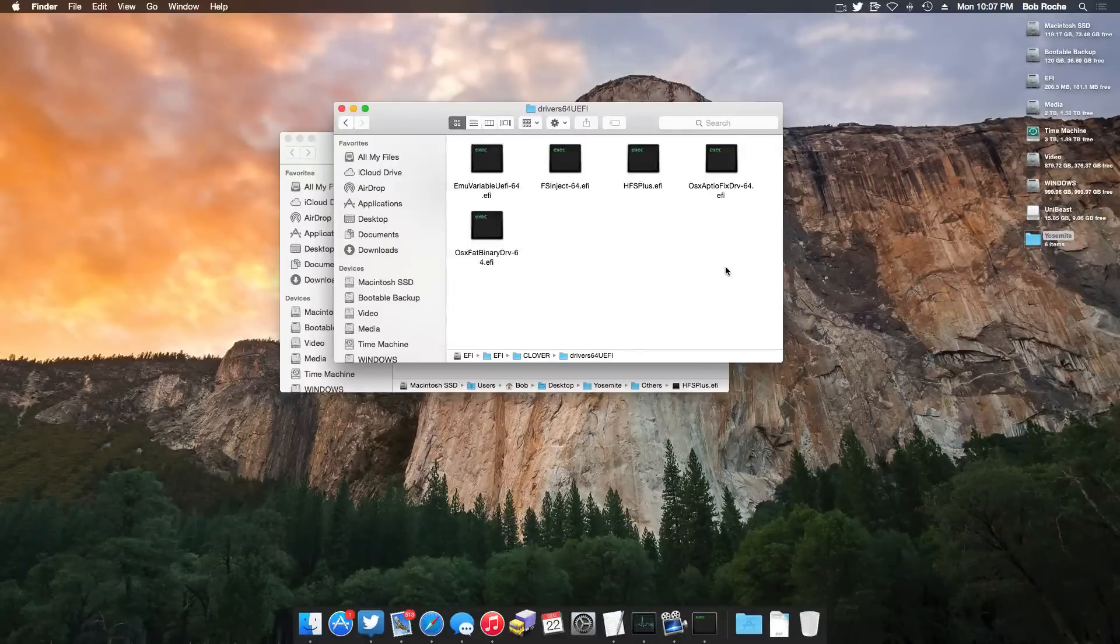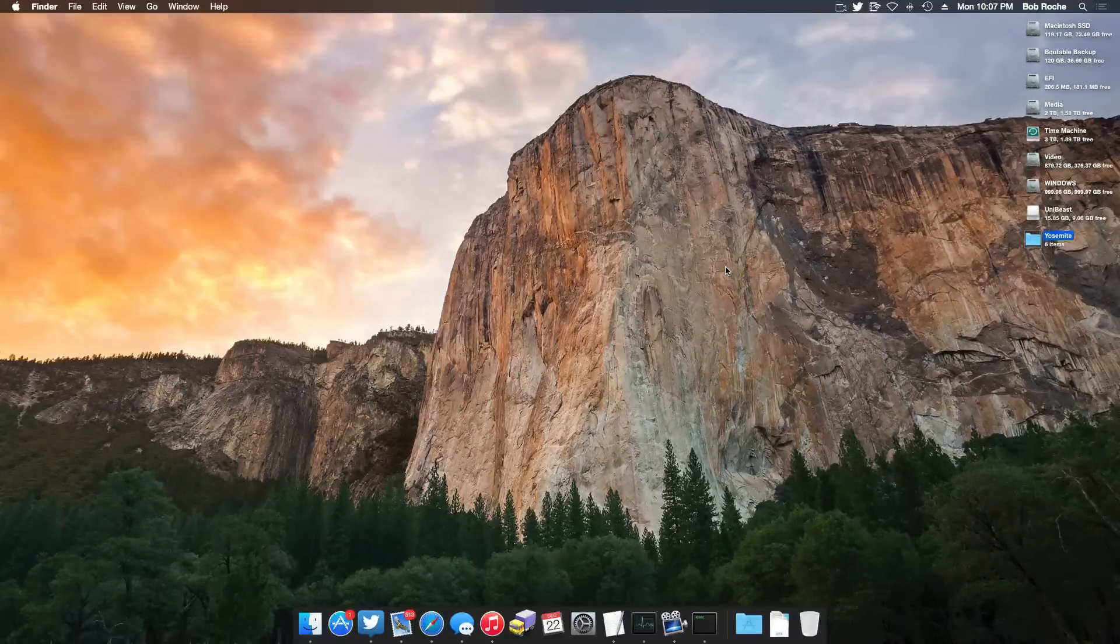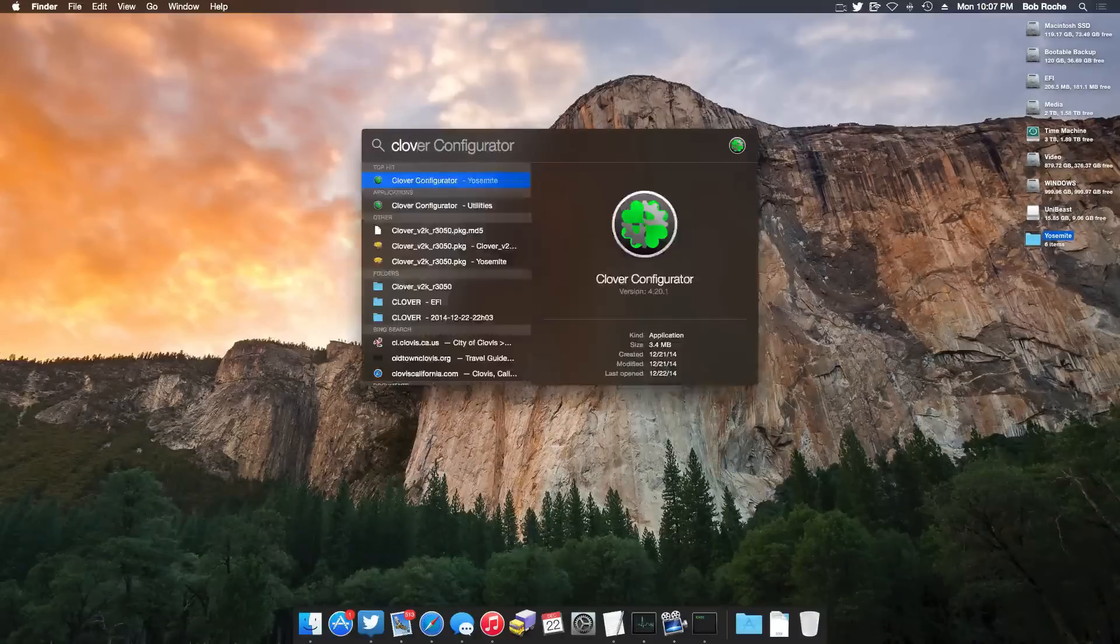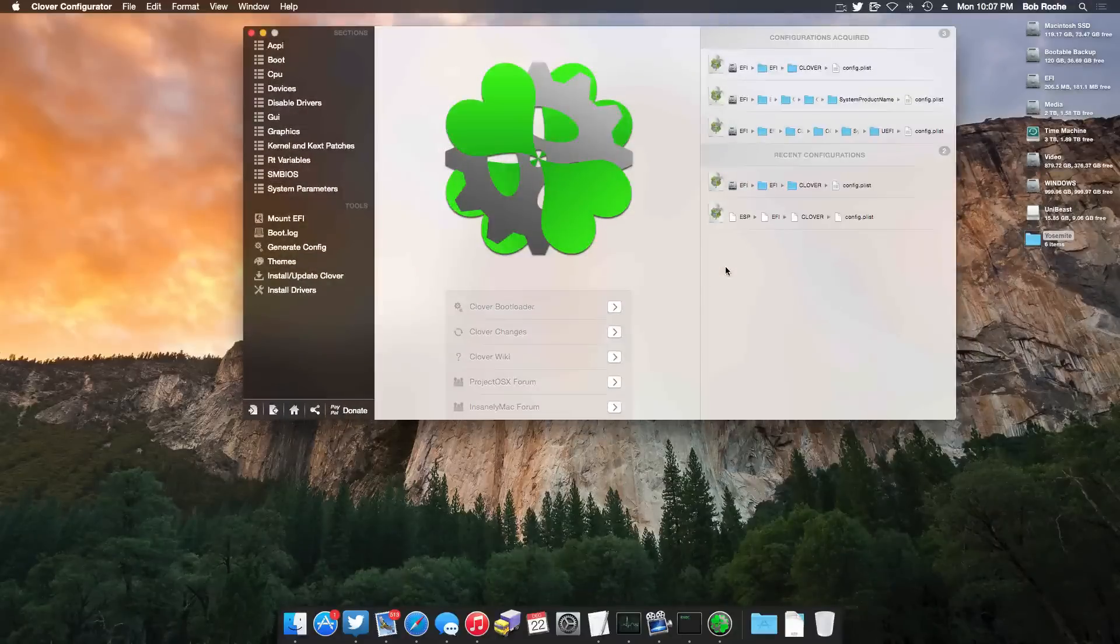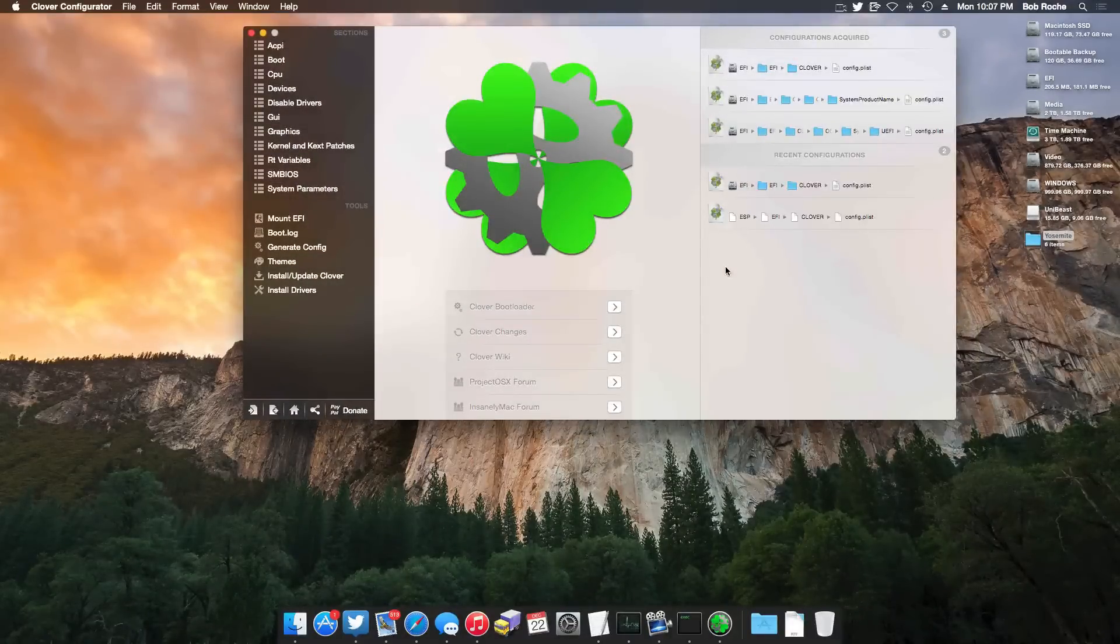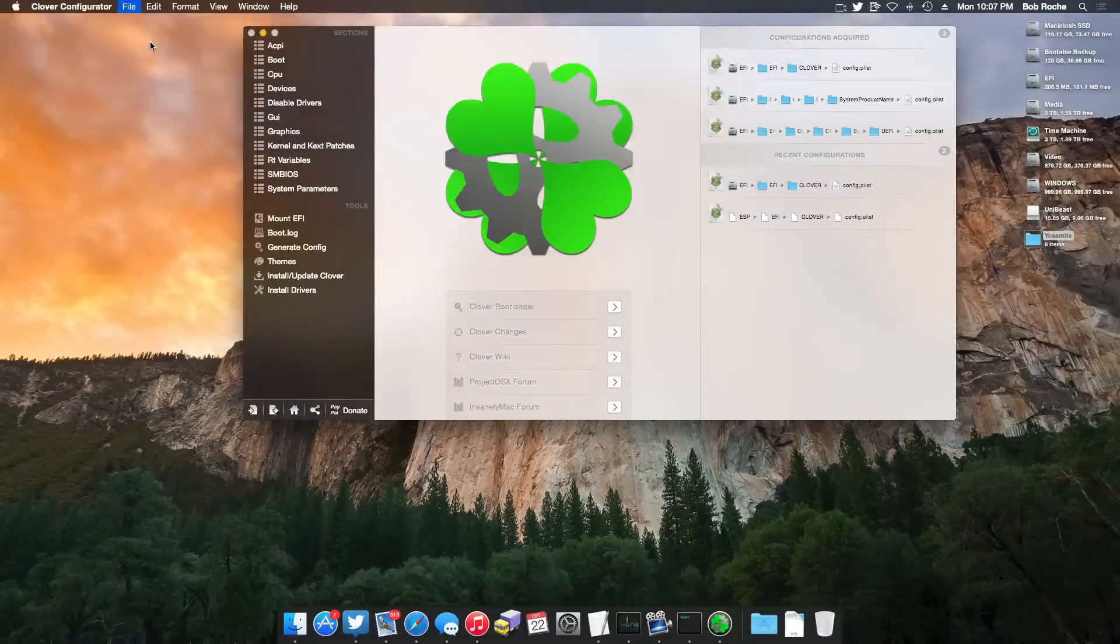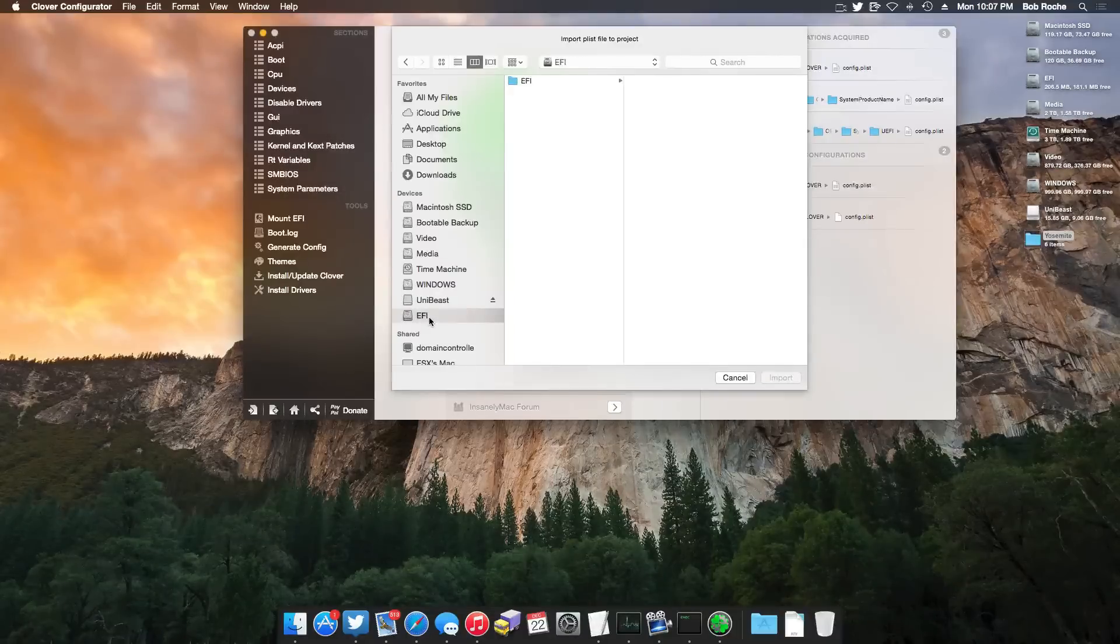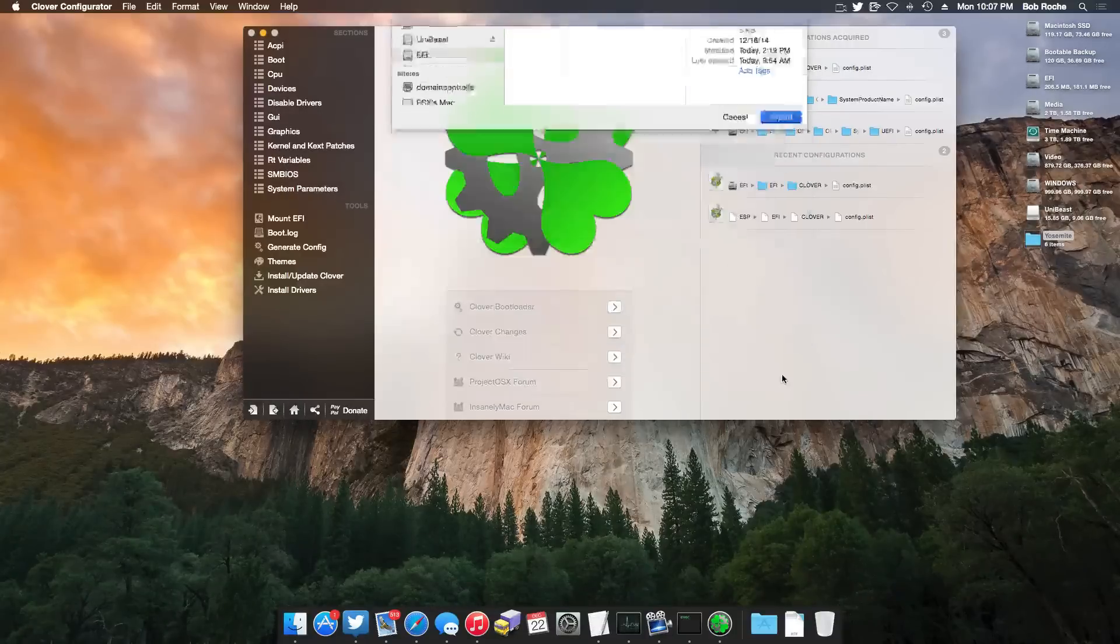And now what's left is to open clover configurator and to customize your config.plist. So let's go ahead and do that. We're going to go to spotlight and we're going to type clover. Clover configurator comes right up. And here we are. Now before you go ahead and do anything farther, you're going to want to make sure that you're actually referencing the config.plist on the EFI partition. So we're going to come up here to file, import configuration, and we're going to browse to EFI, you should only have one mounted, EFI, clover, config.plist, and we're going to import that.